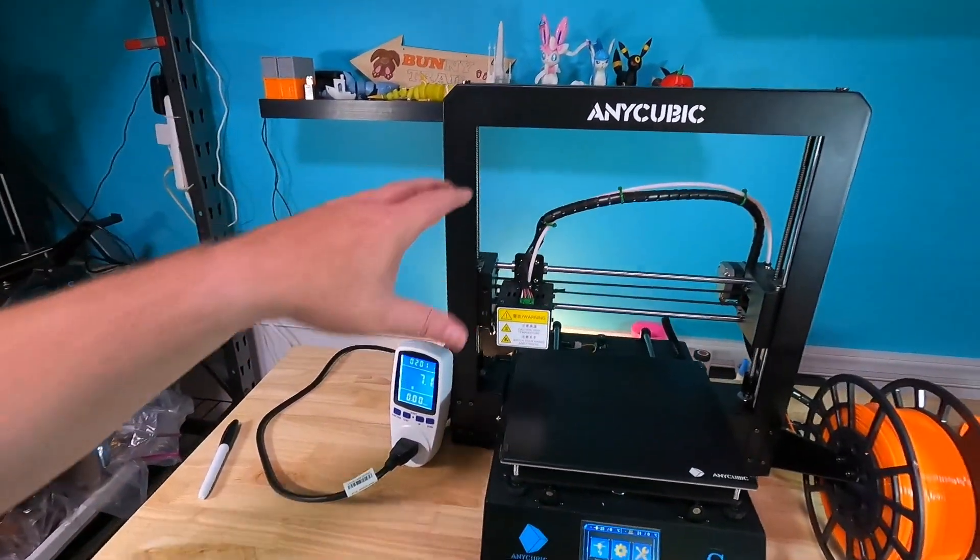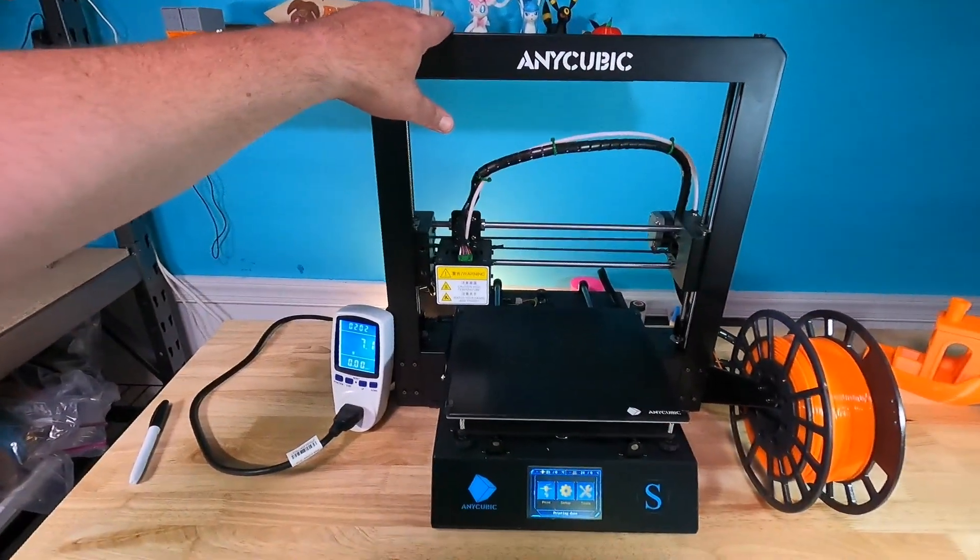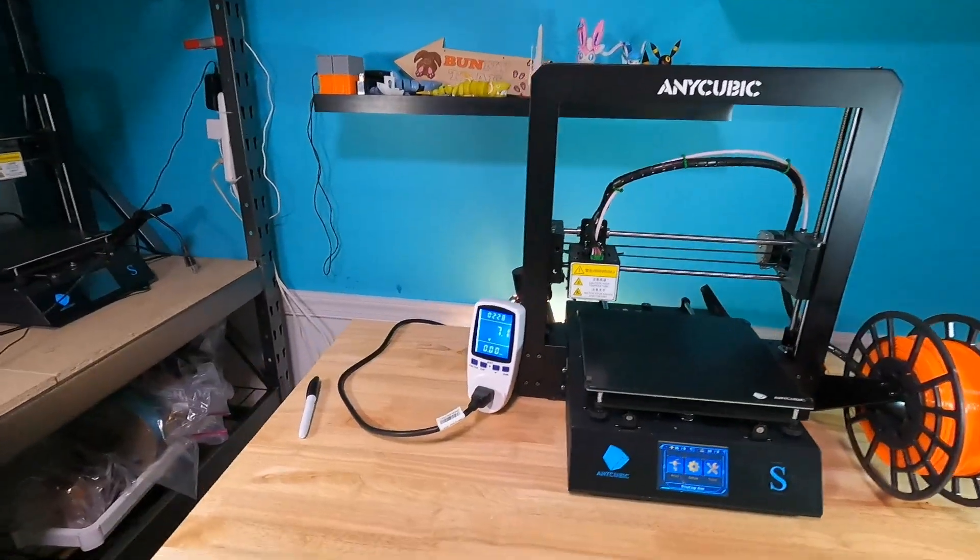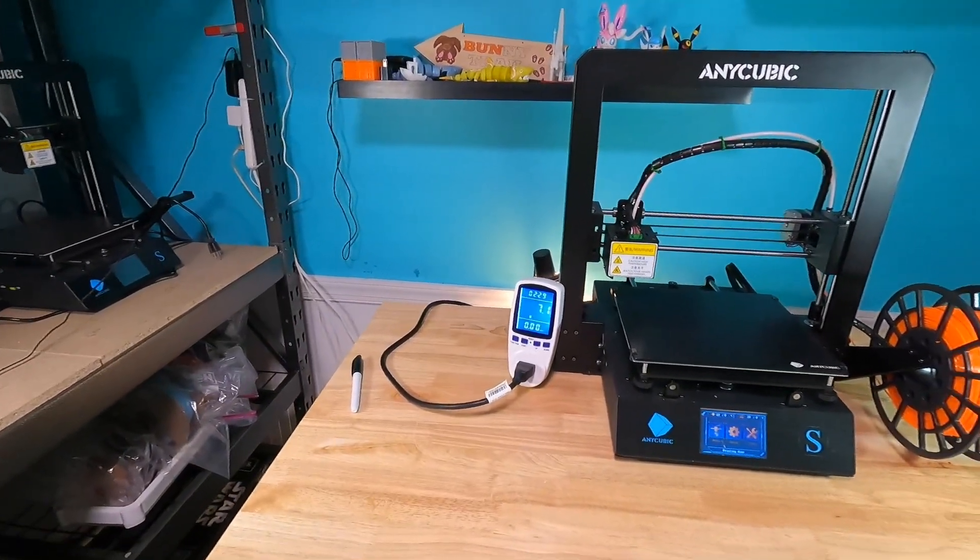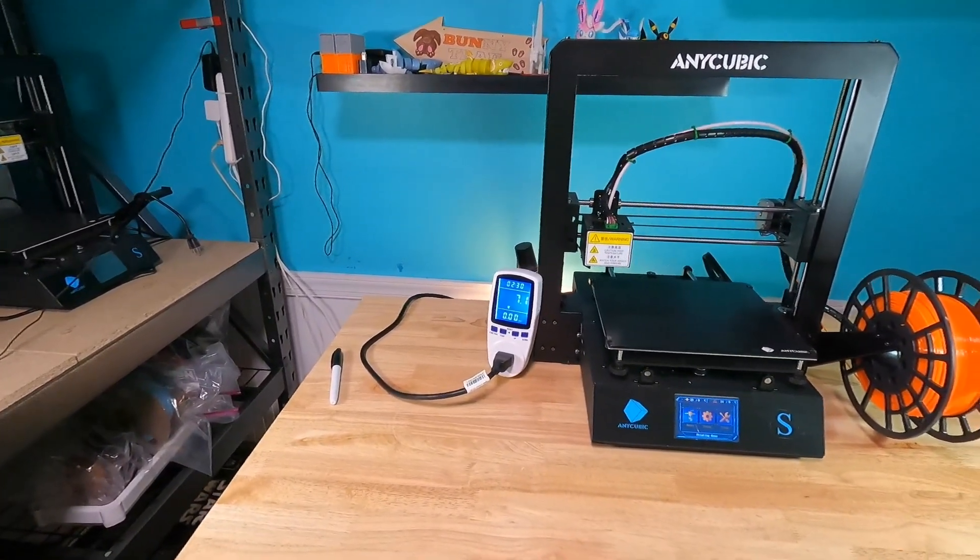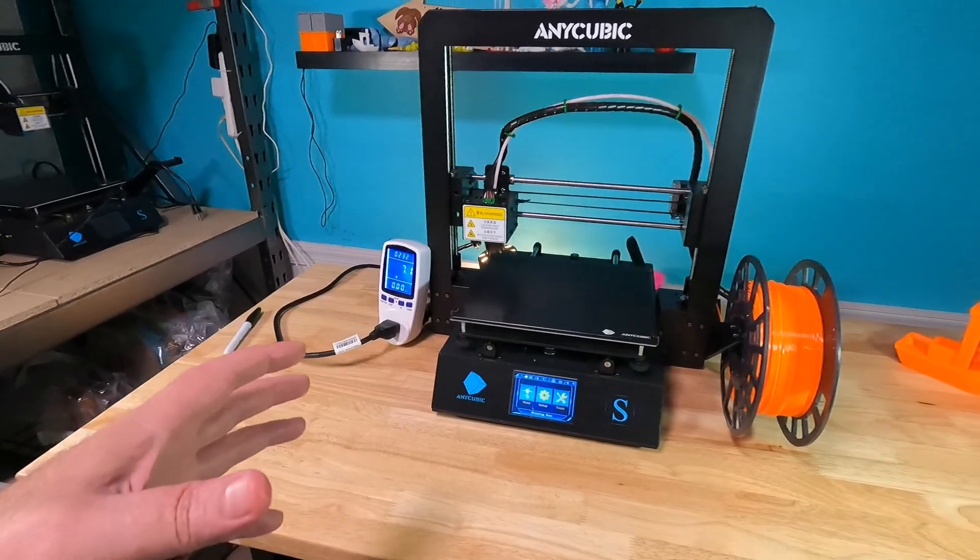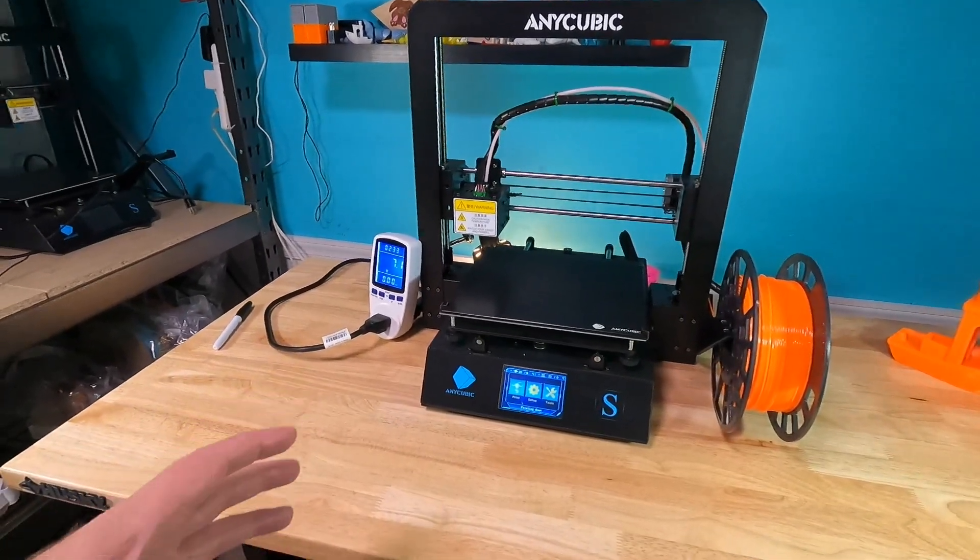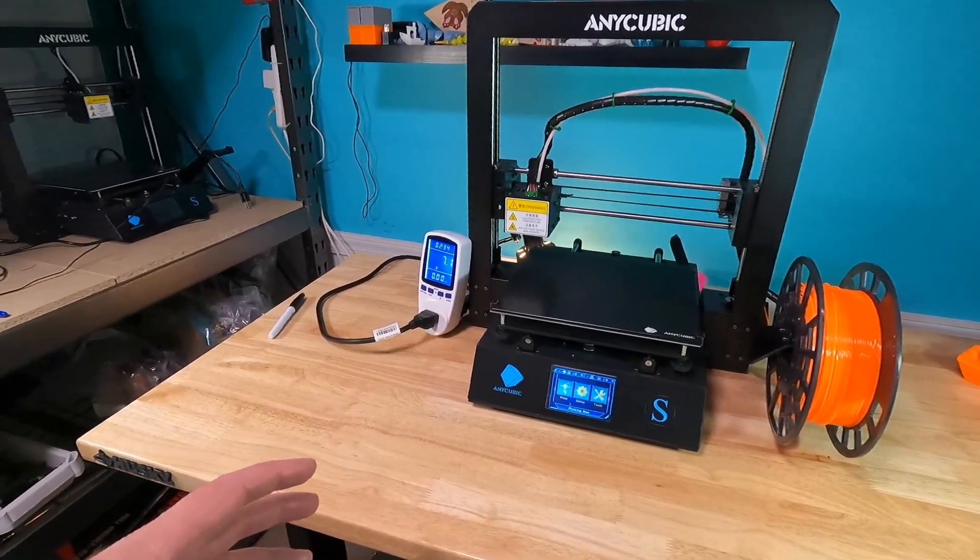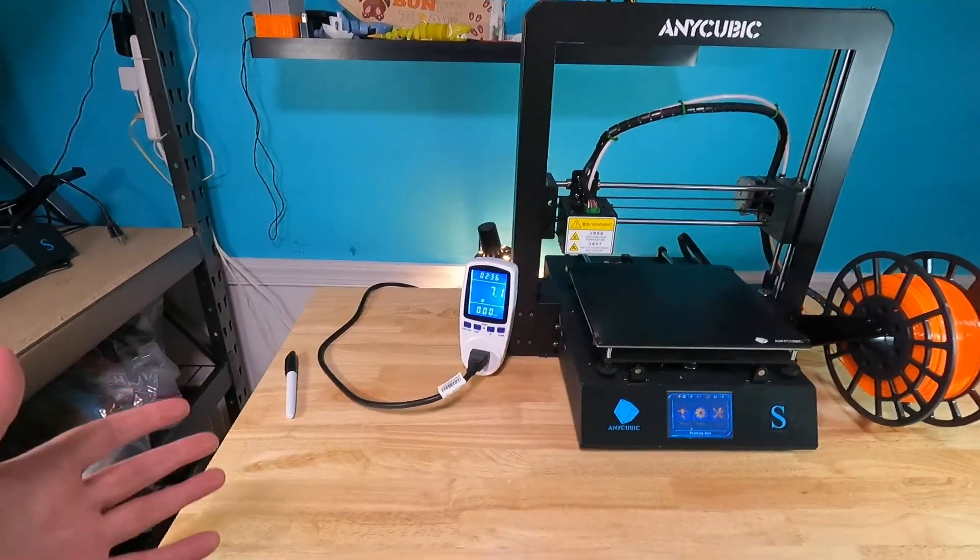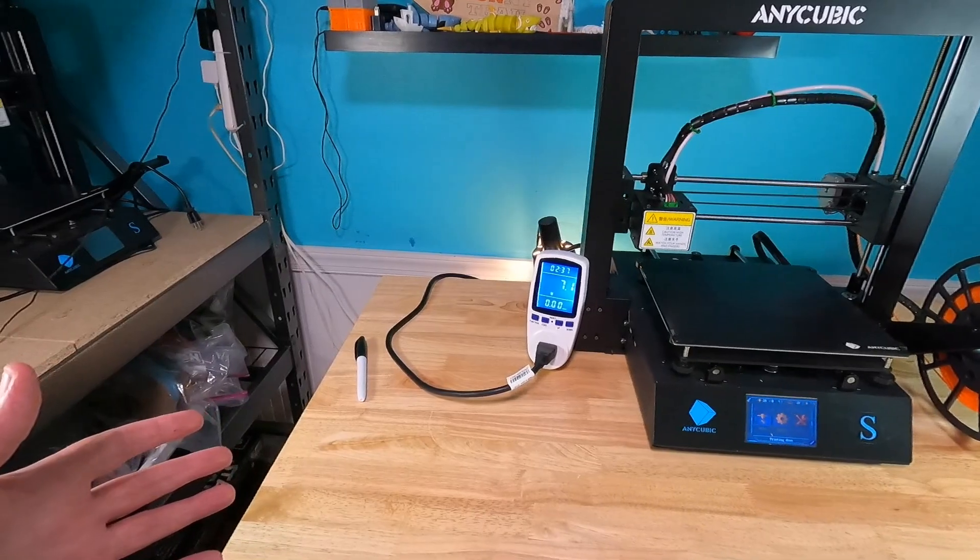We're going to be testing the Anycubic Mega S. And what we're going to do is we're just going to print a calibration cube and we're going to see how much power it consumes.